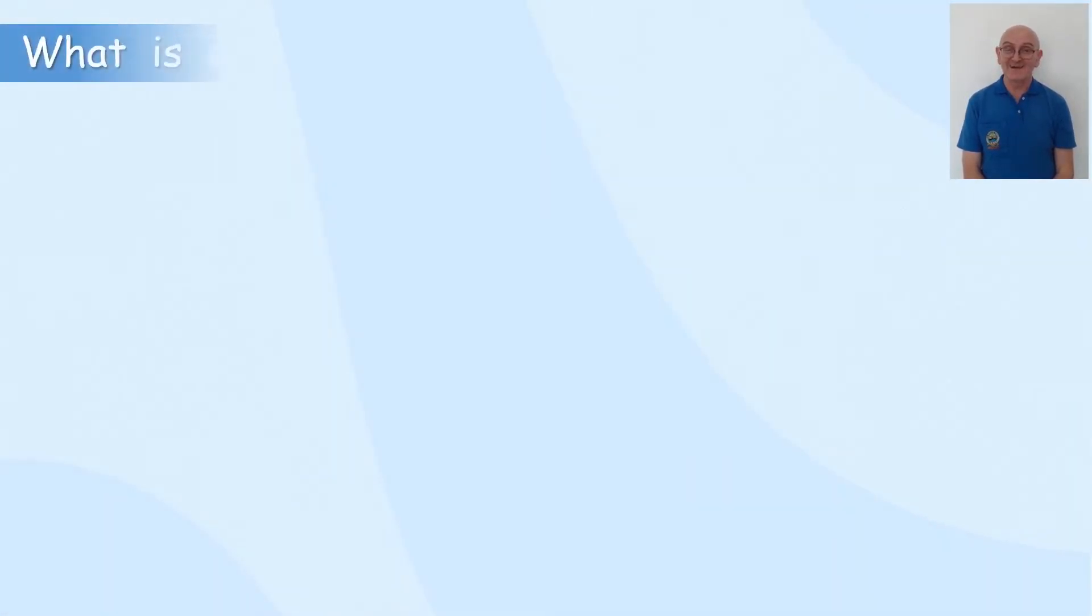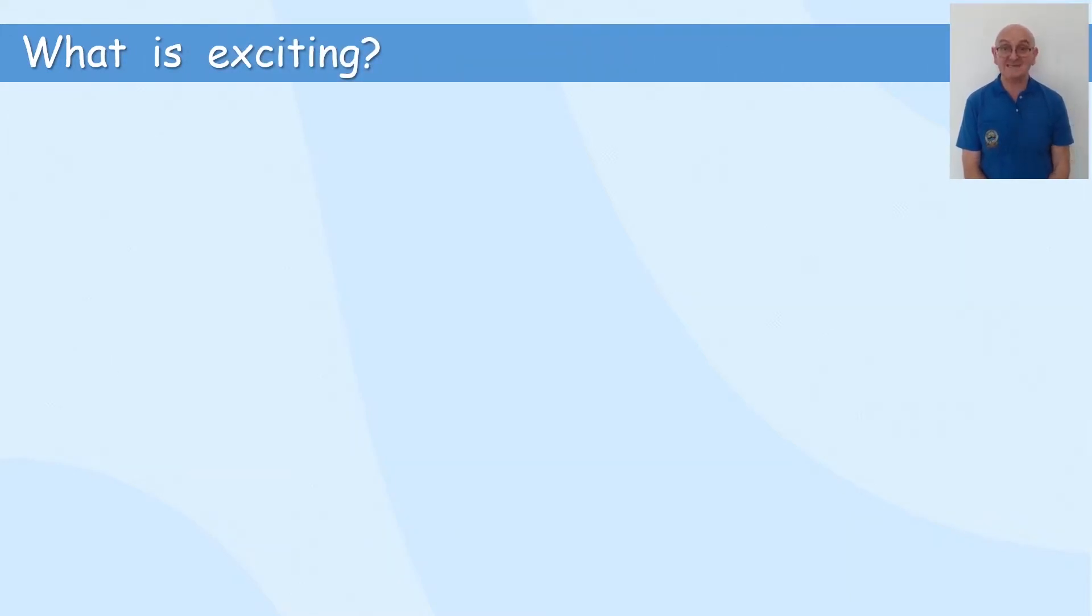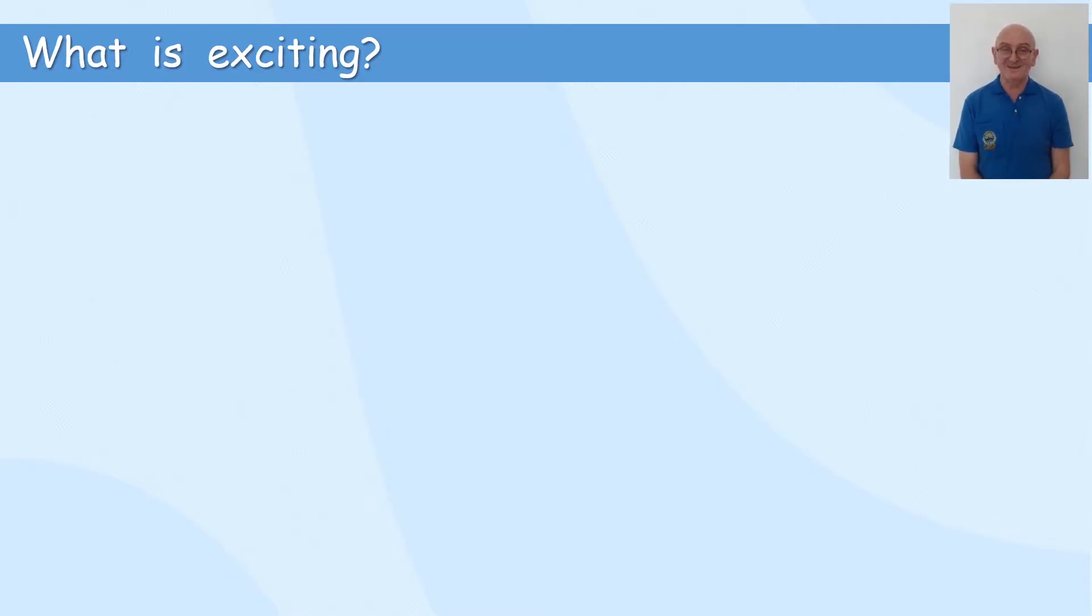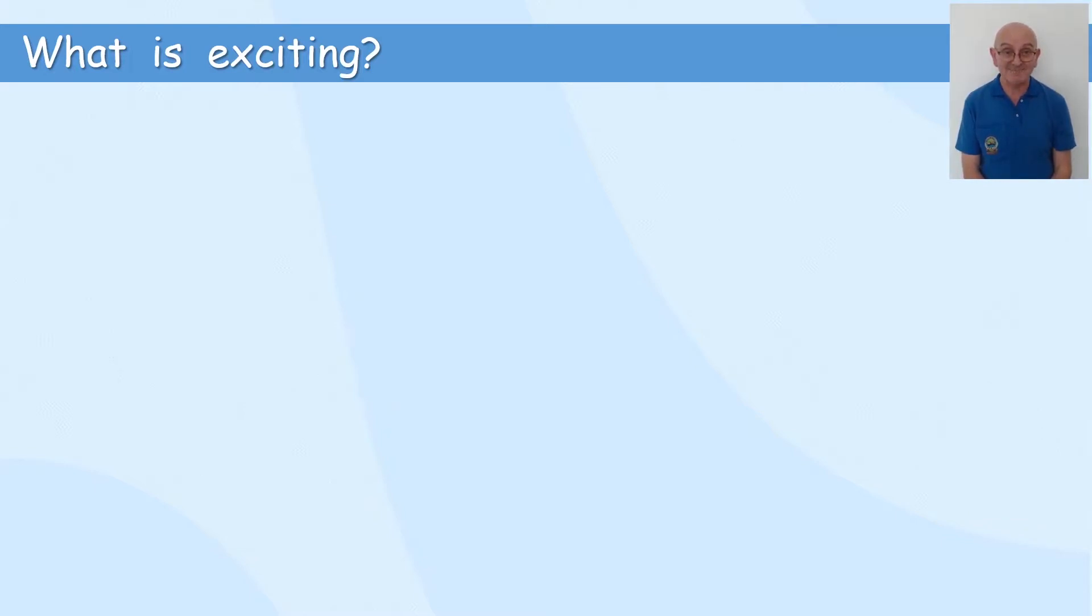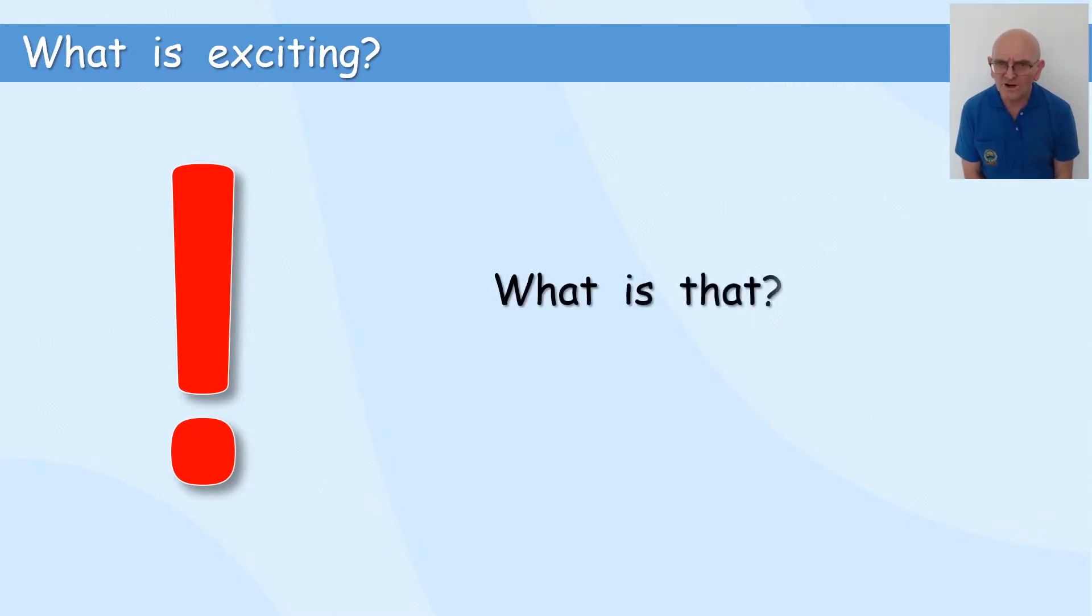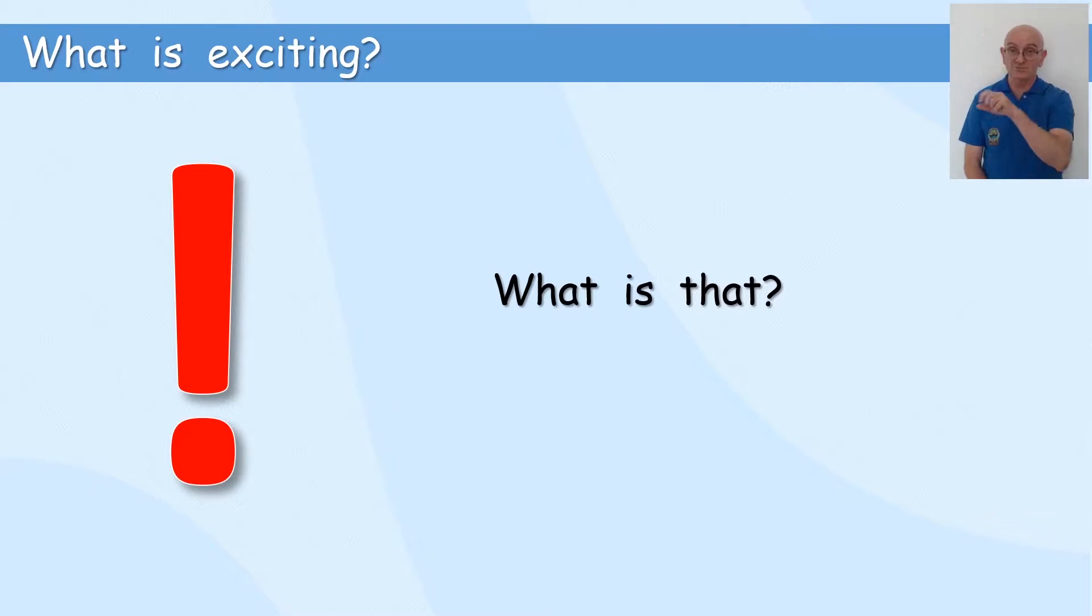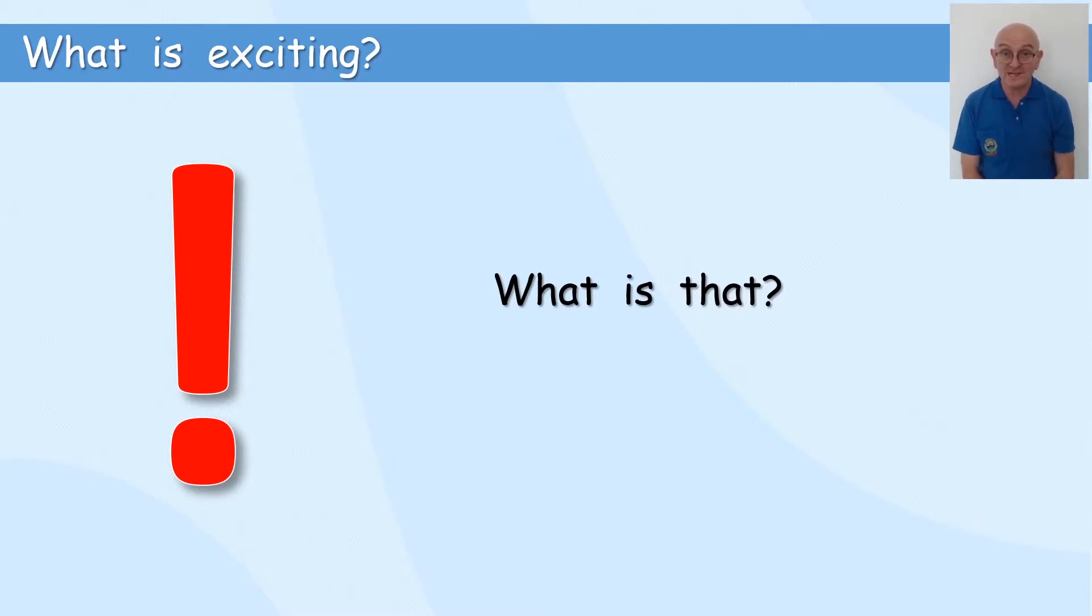Now, what is exciting? I said that this week there was going to be some exciting things. What is it? Oh, oh, what is that? I've not seen that before.